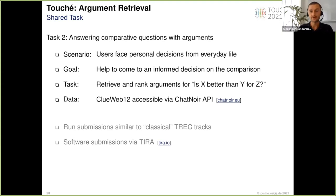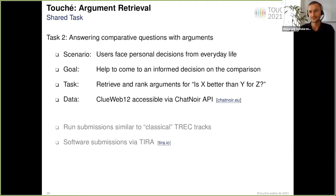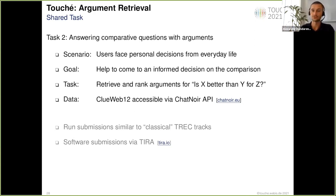This is perhaps less typical for people researching computational argumentation, because we always read in papers that argumentation is a controversial topic. But we believe that's not 100% the case — when we really need to come to an informed decision, we have to weigh and find information pro and con to finally decide what to choose.